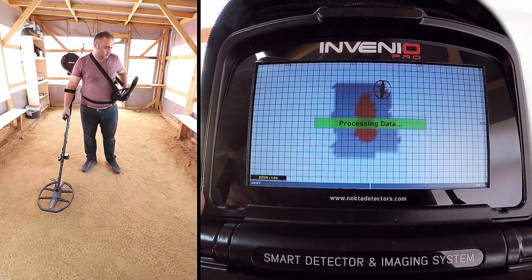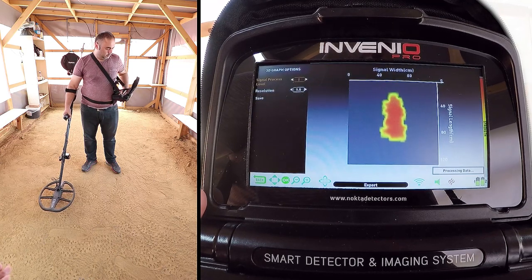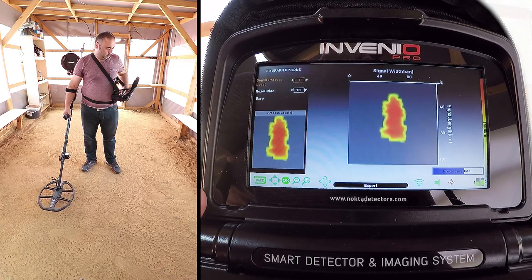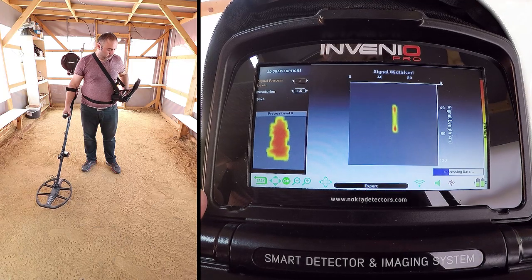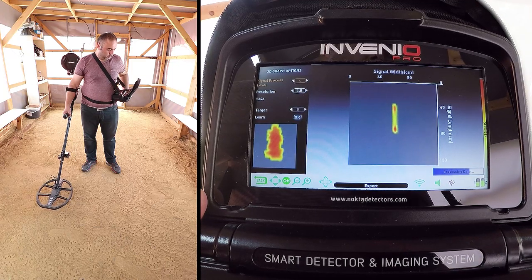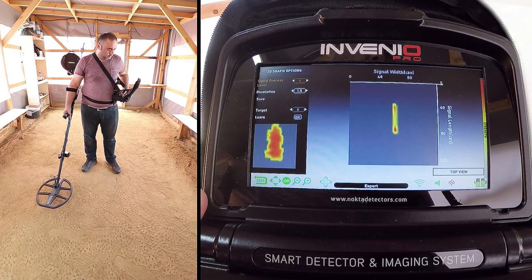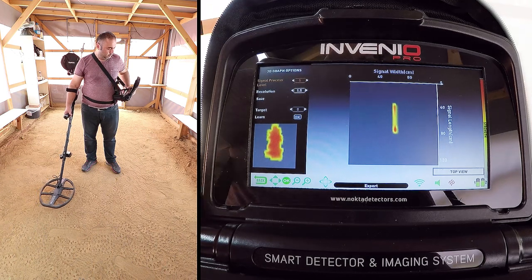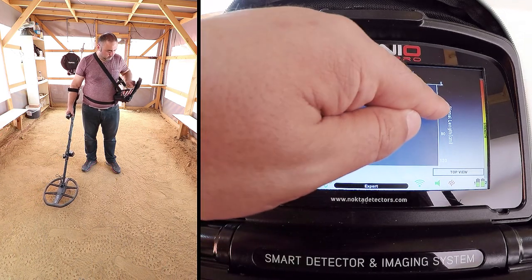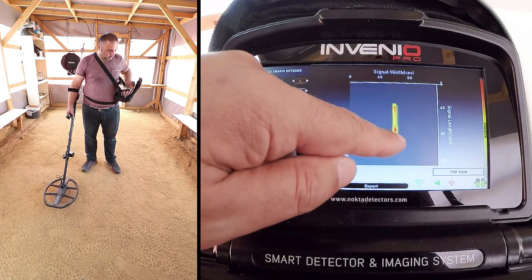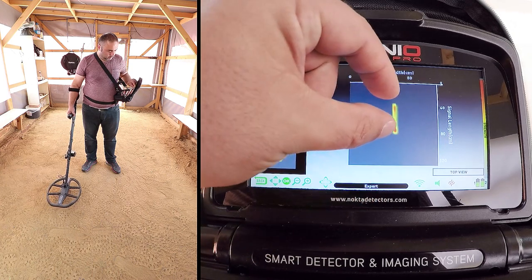Once the scanning is completed, we wait for signal processing. As you can see, the target shape is now on screen. The length of the target appears to be about 50 cm.